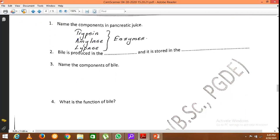Bile is produced in the liver and stored inside the gallbladder. The components of bile are bile pigments, bile salts, bicarbonate ions, and water.